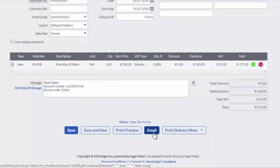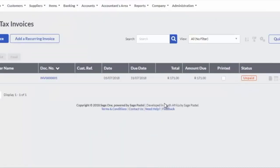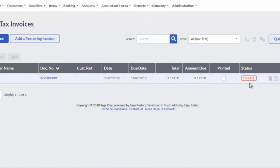If a delivery note is not required, click on the Email button to process the document. Once processed, the document status will change to Unpaid until the payment is received and allocated to this transaction.